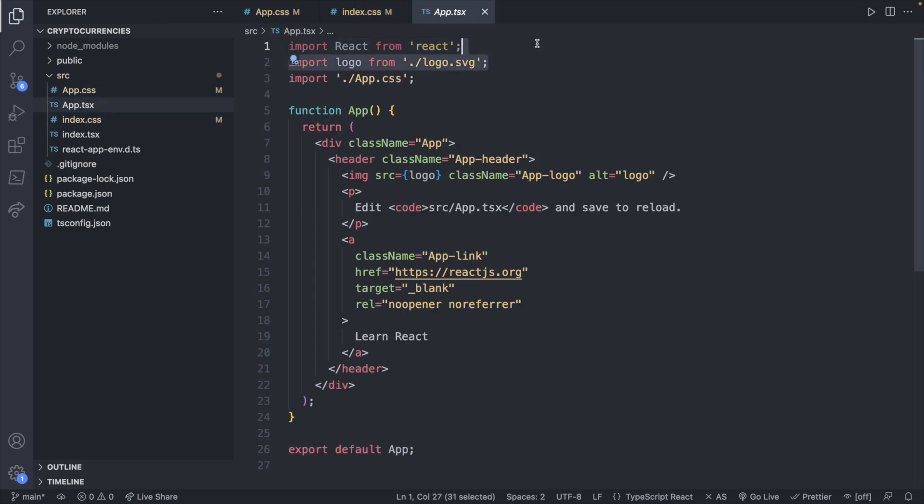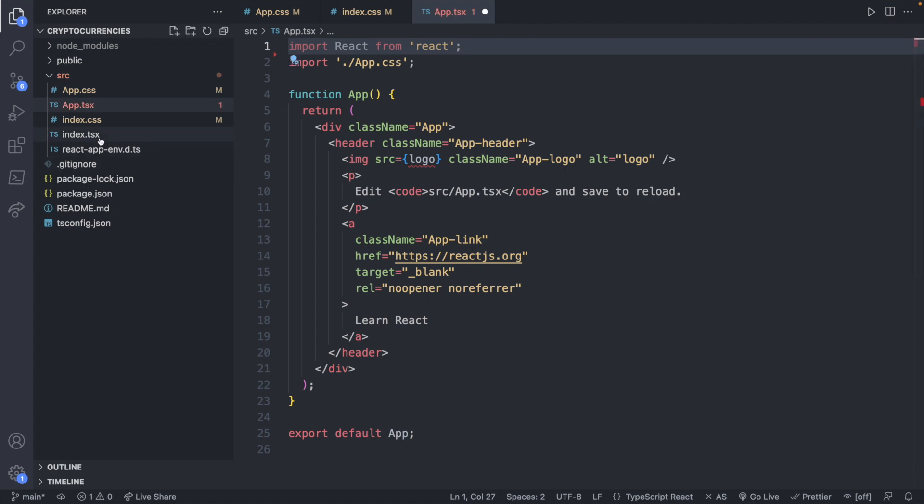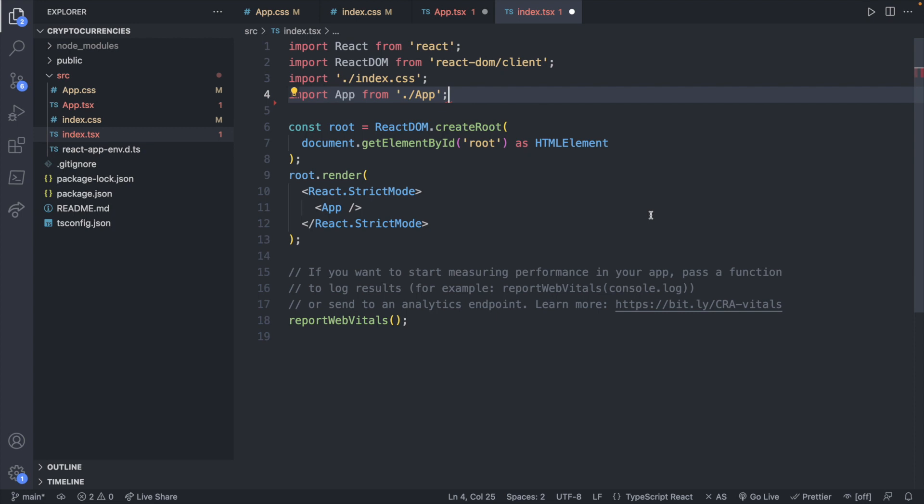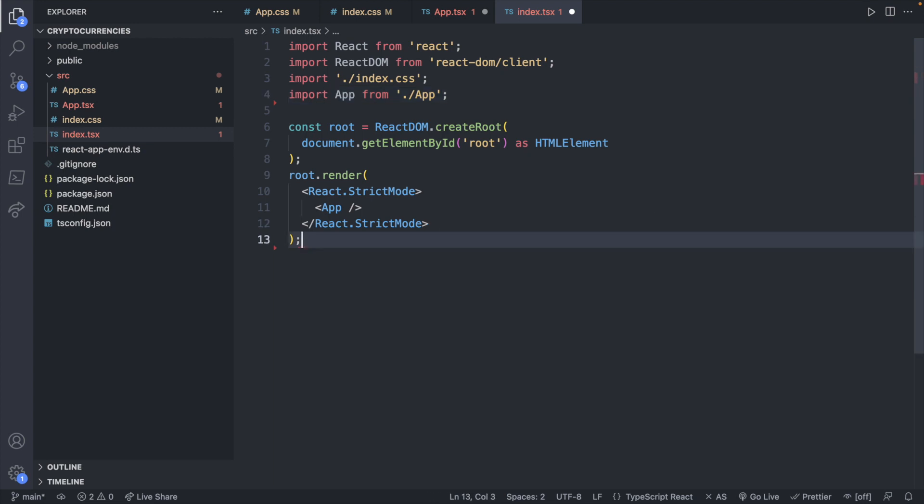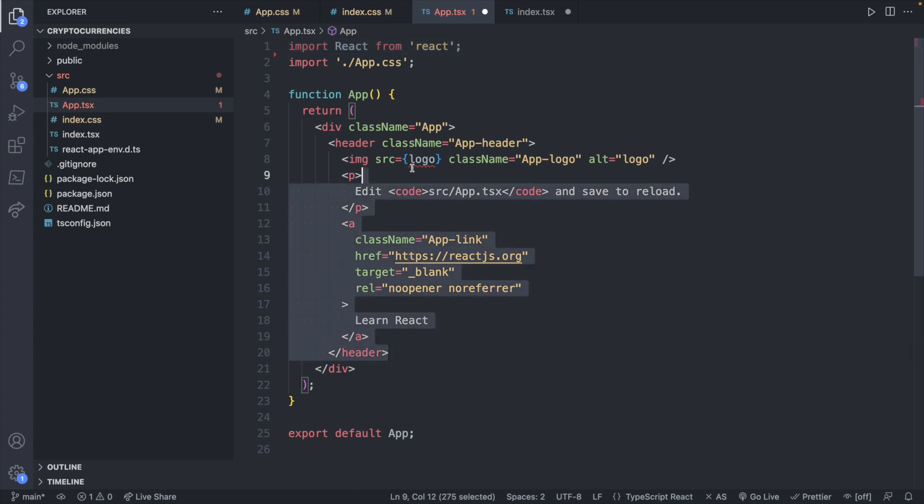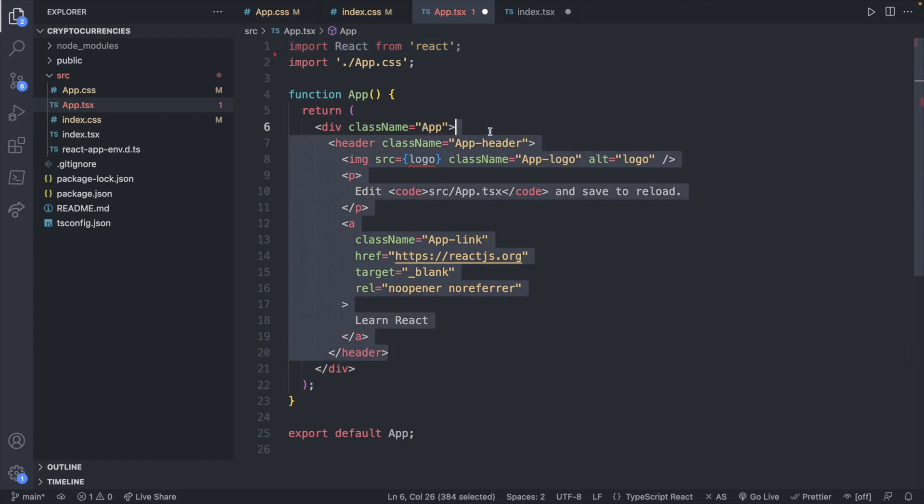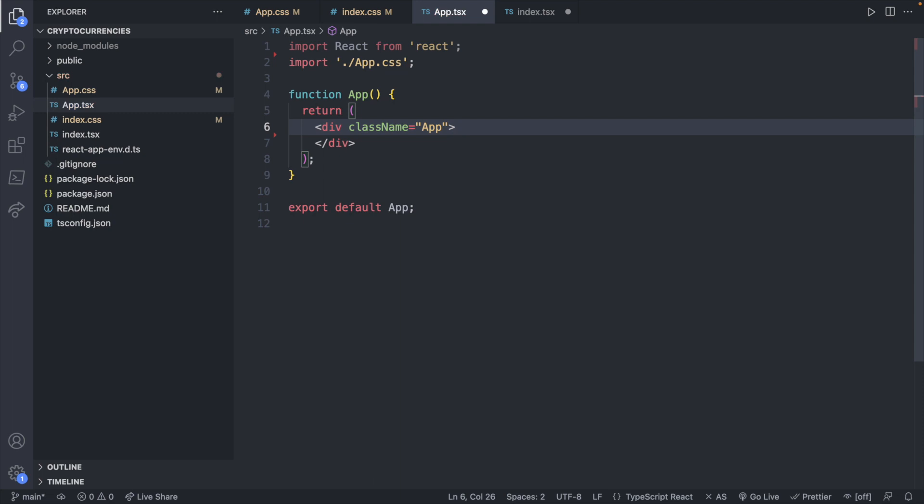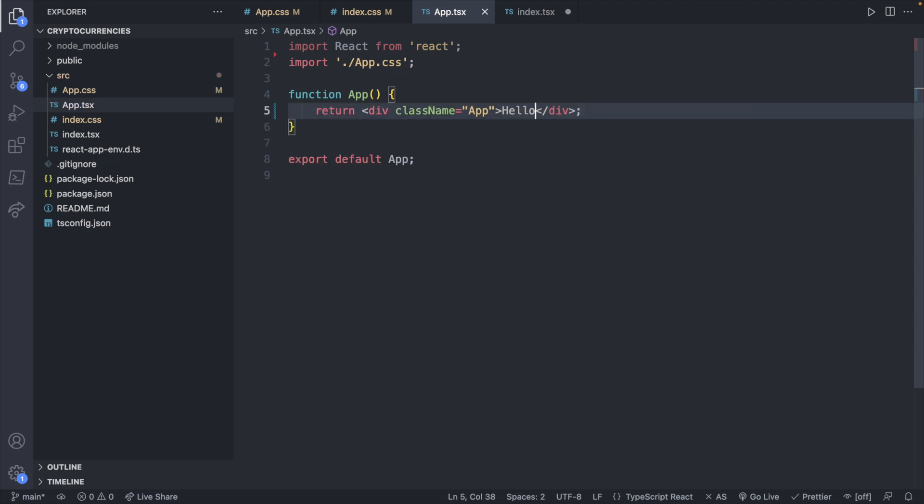Let's go ahead and go into the CSS files and clear those out. Now let's start in app.tsx, we will remove the logo. Inside of index.tsx we will remove the report web vitals and remove this section down here. Now we can just go into app.tsx and remove everything inside of this div. We will just say hello.